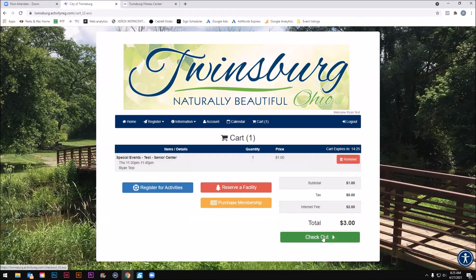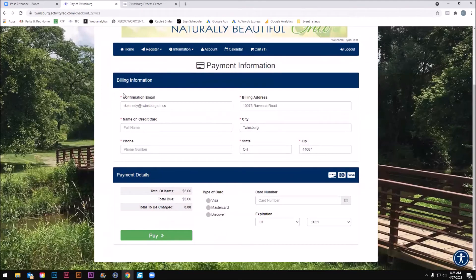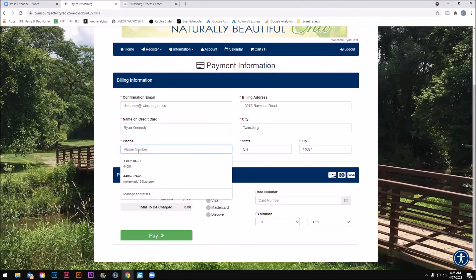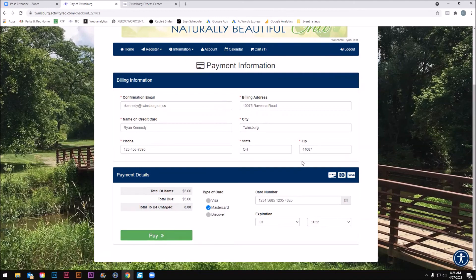So let's say I'm registering for this one program. I'm going to hit the green checkout button, which takes me to the payment information page. From here I'm going to enter my info — name on the credit card, phone number, card type, and card number. Then you'll hit the green pay button. If this were an actual checkout, I'd hit pay, get a confirmation, and you'll get a receipt emailed to you as well. Don't forget to go through this last payment screen and complete your checkout — you're not done until you hit that pay button and enter all your info.